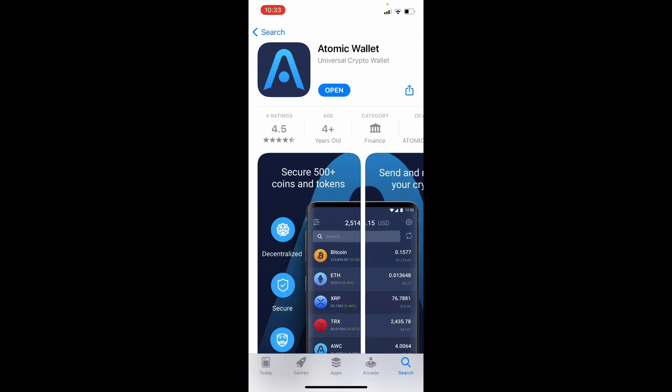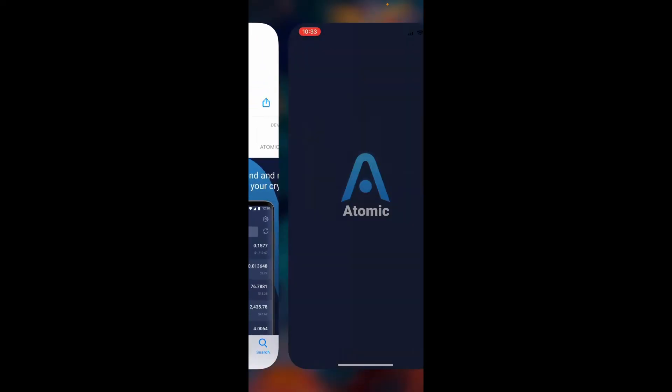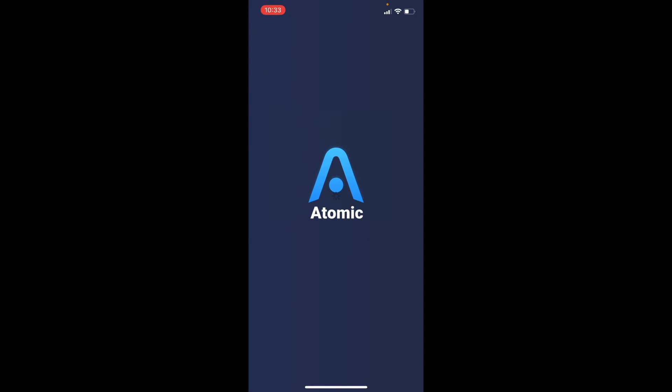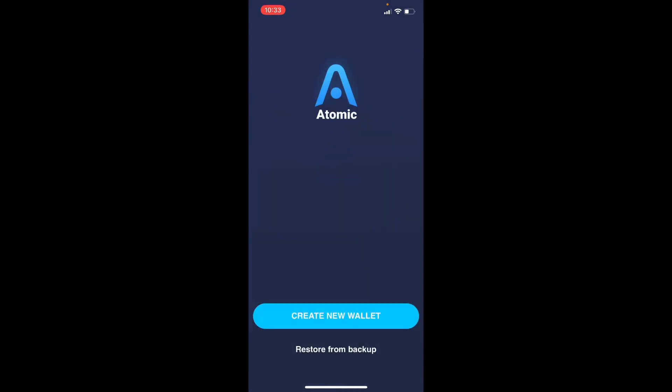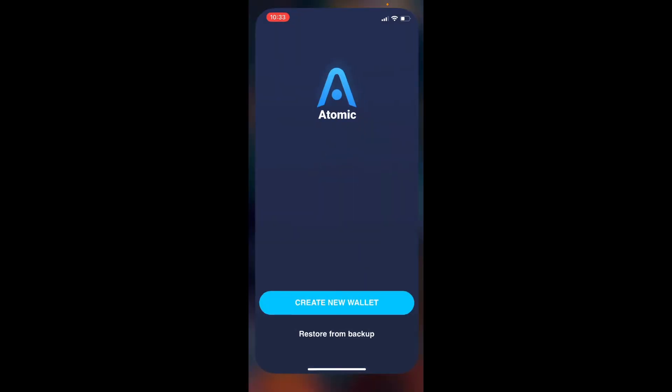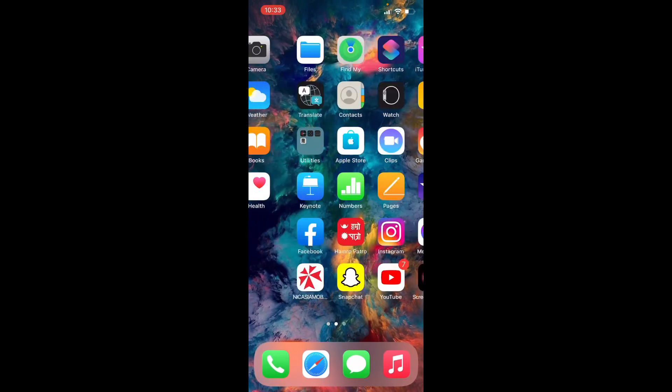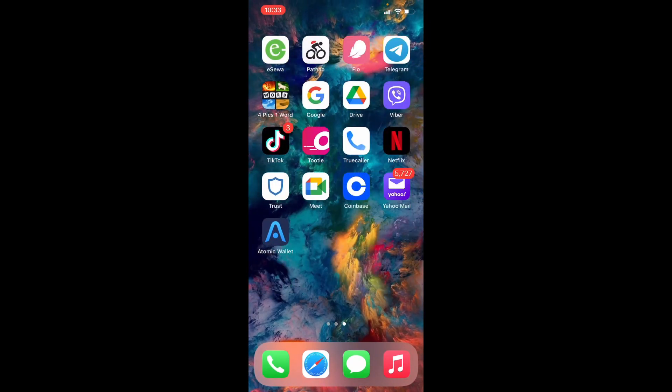After waiting for a few minutes, you'll be able to see that the application has been downloaded. Tap on the open button to launch the app on your iPhone. That is how you'll be able to download Atomic Wallet application on your iPhone.